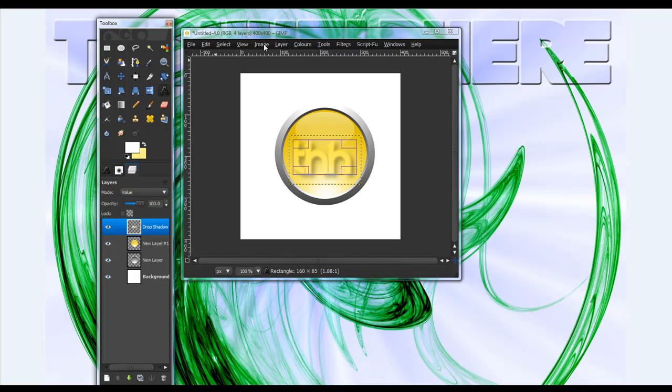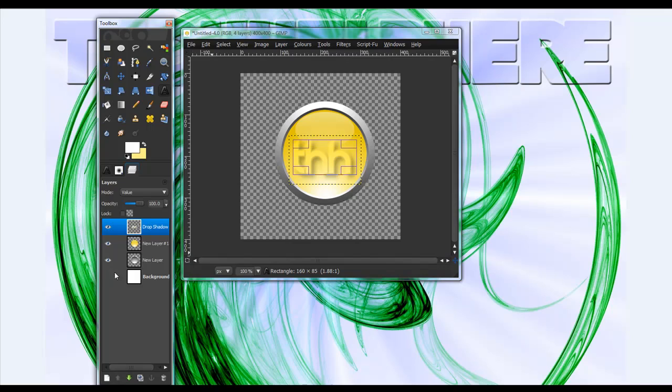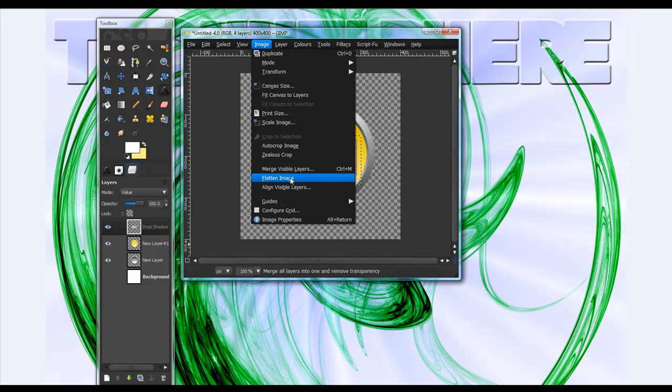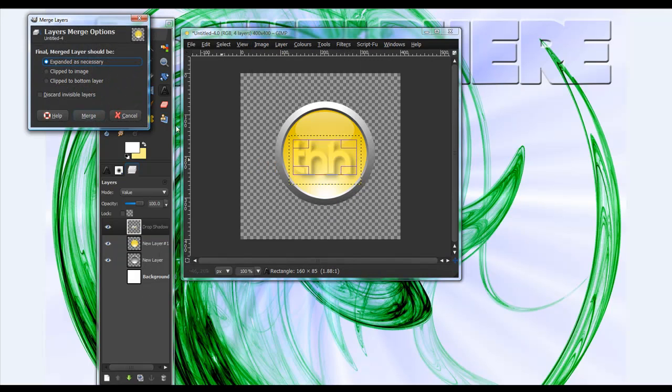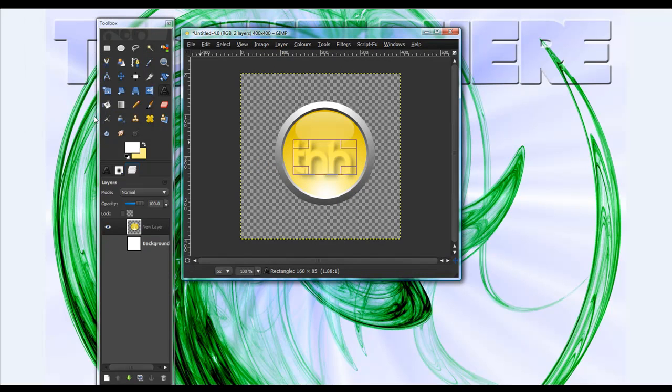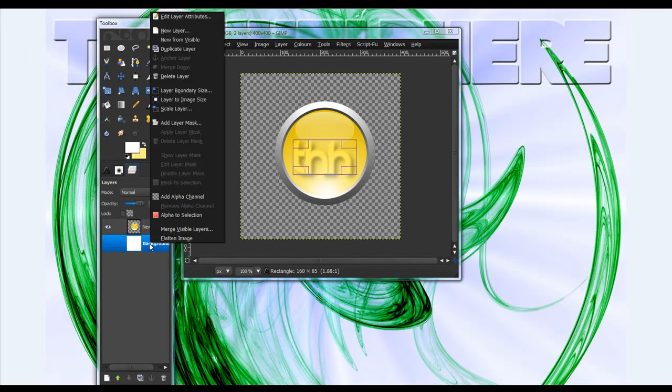So, just make the background layer invisible. Now, Control-M. Merge them all. Press Control-M. That doesn't work. So, image. Merge visible layers. Merge. And delete the background layer.